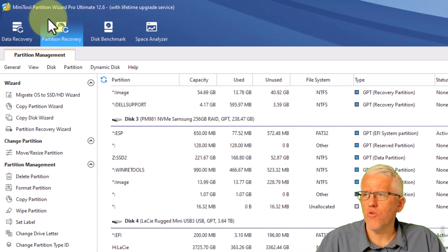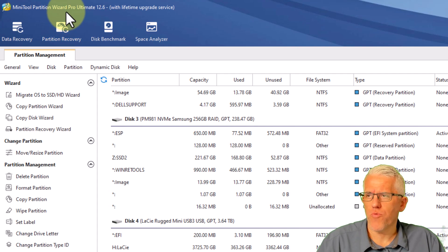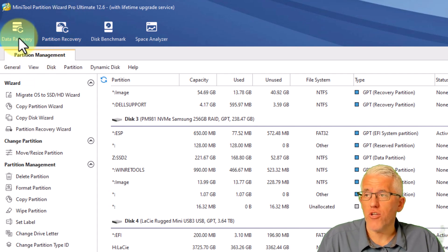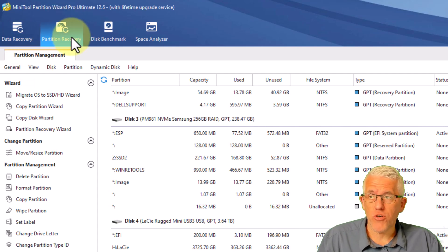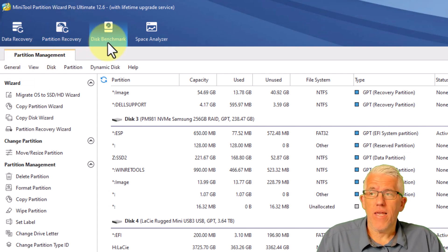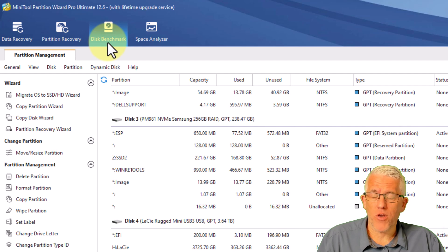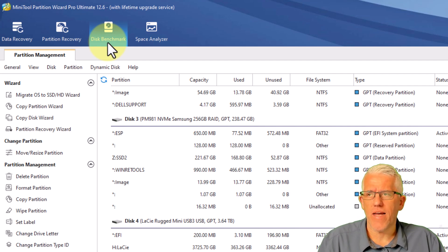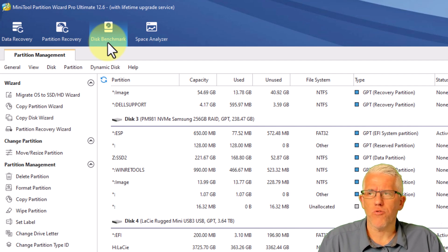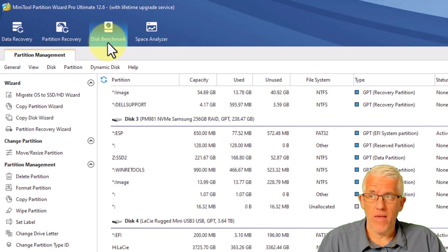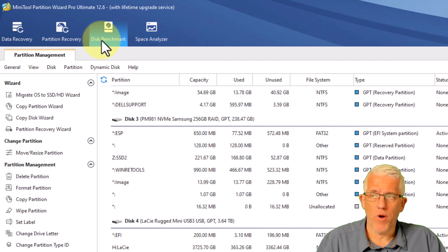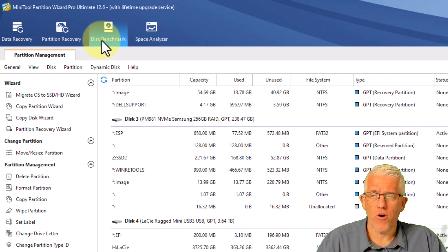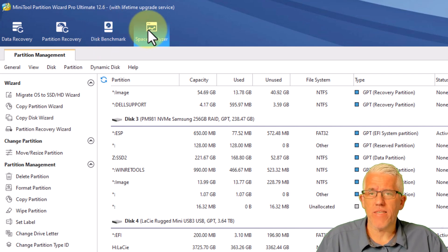So I have the mini tool partition wizard running. You can see I can do data recovery, partition recovery, disk benchmarking. That's very handy. I like that, especially when I have an external drive that I'm connecting through a hub, and I want to see what my throughput actually is, or if I want to compare a couple of hard drives.